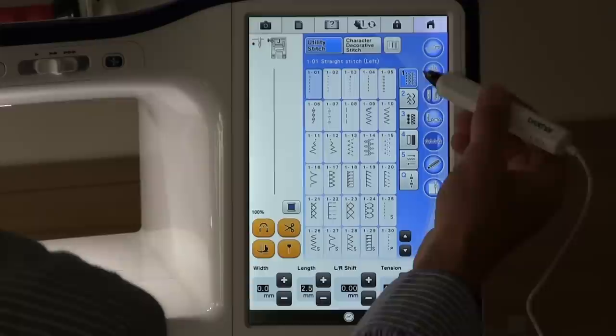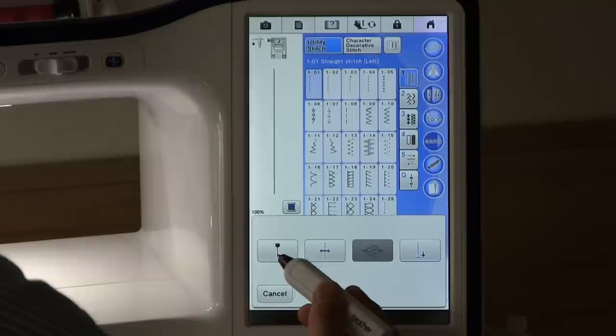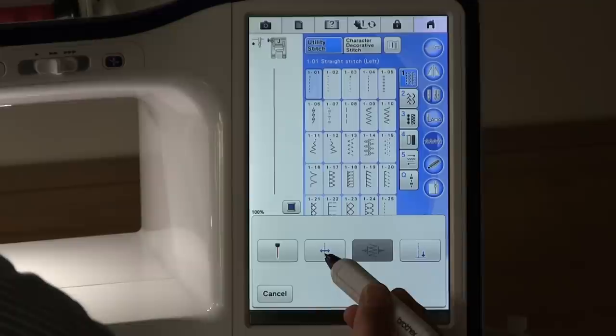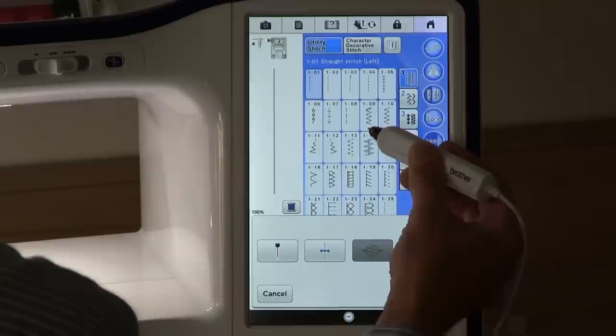There are four settings that you can use with the sewing part of the machine using this icon here. One is for positioning the guideline marker. The other one is for repositioning your needle into any position that you would like on your fabric.